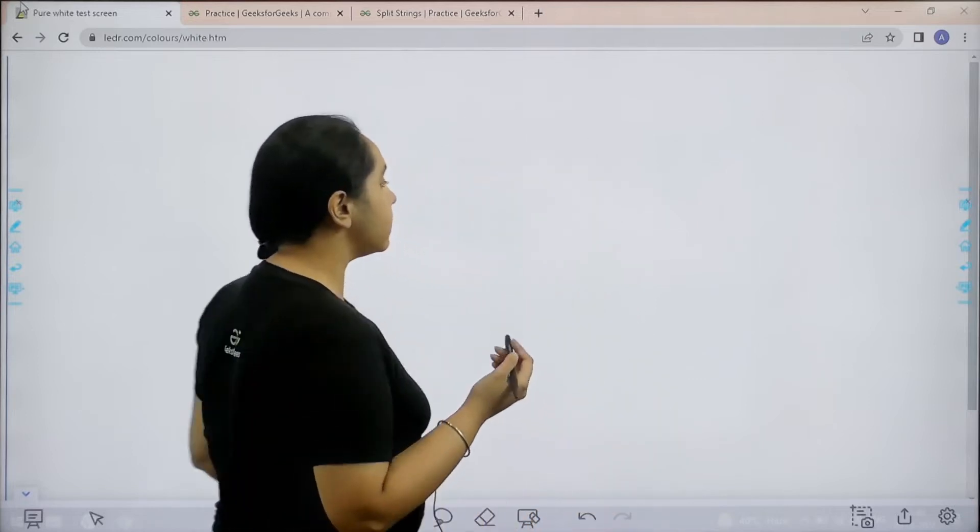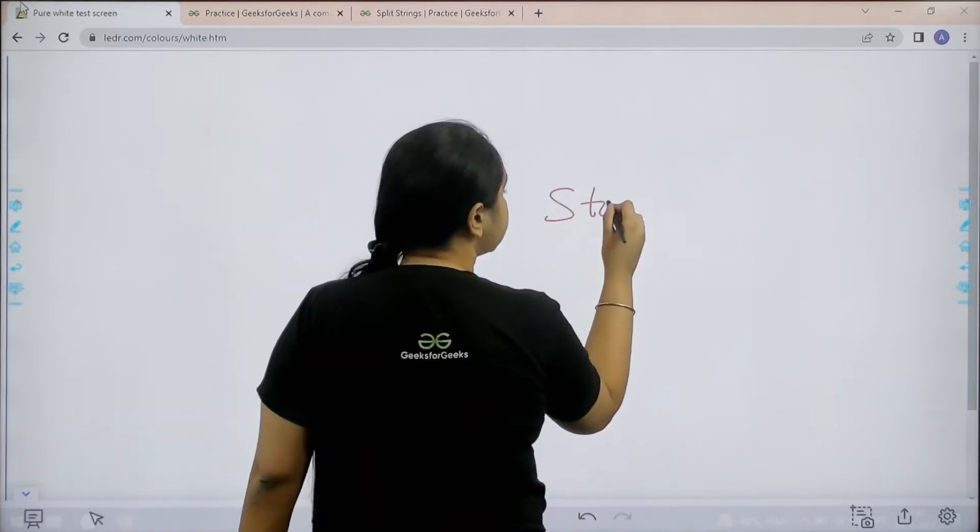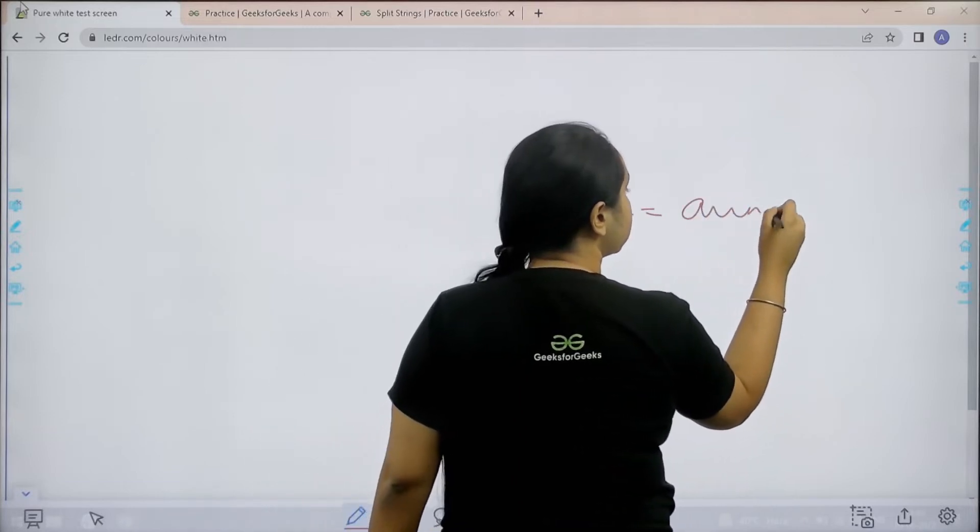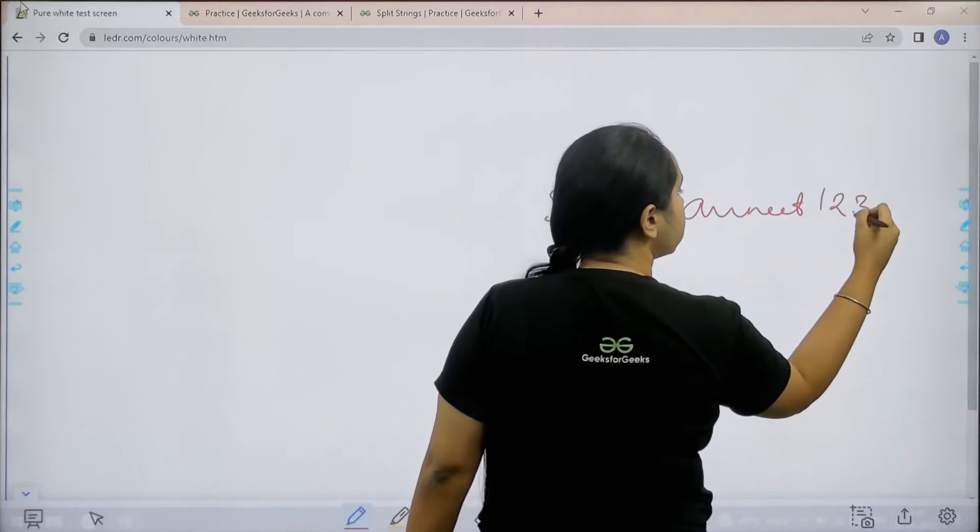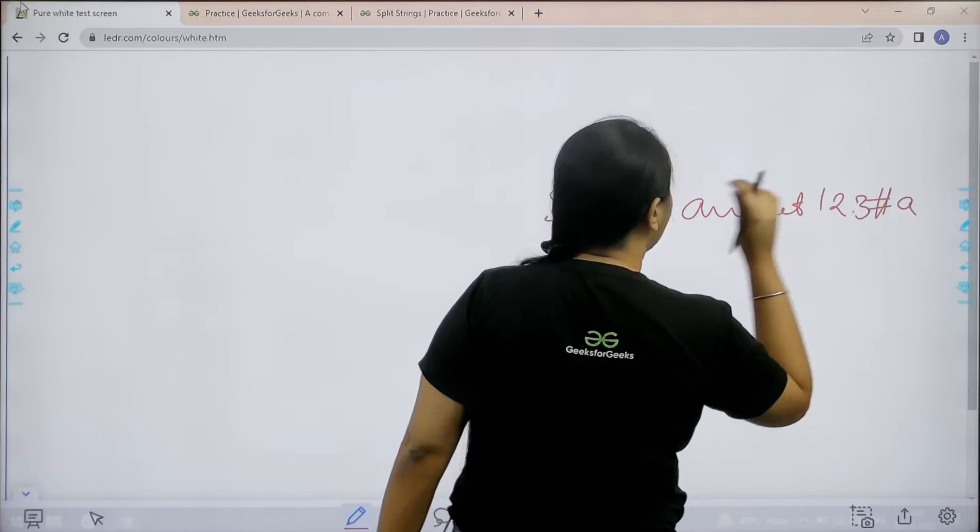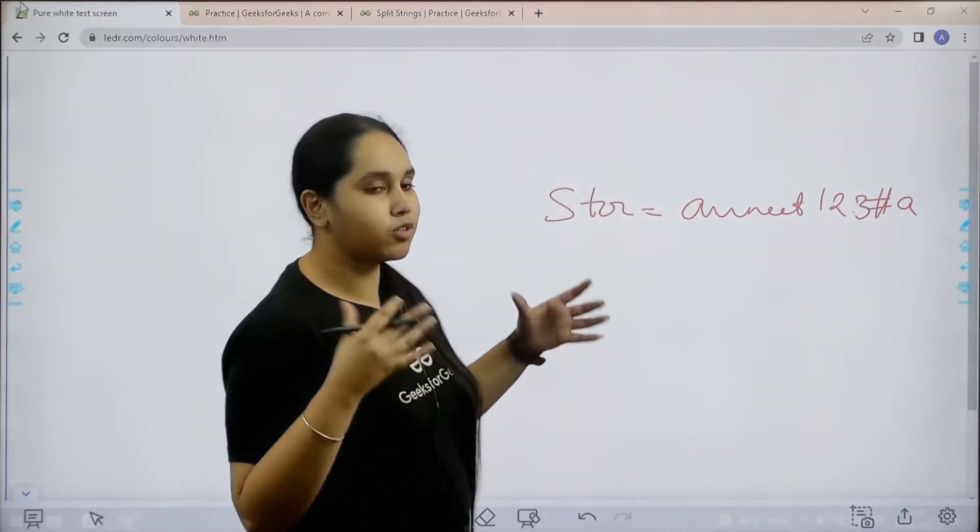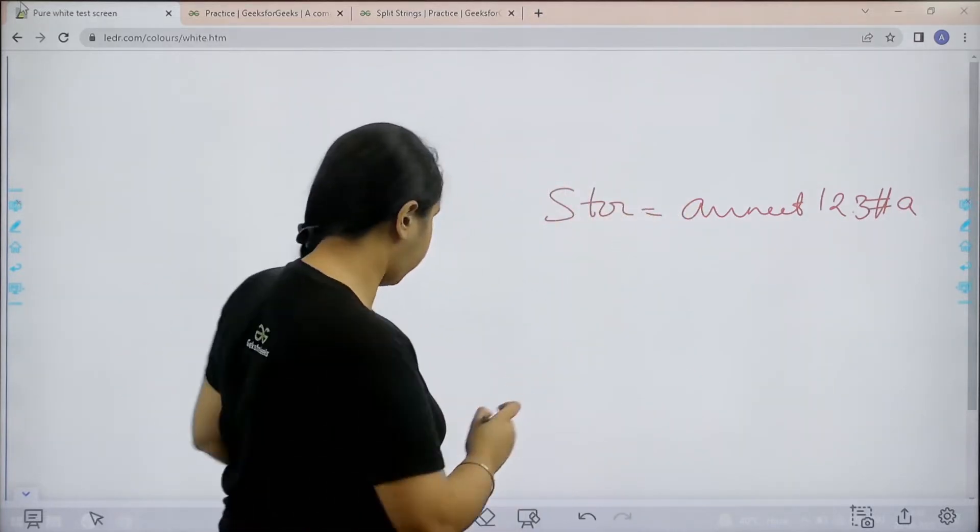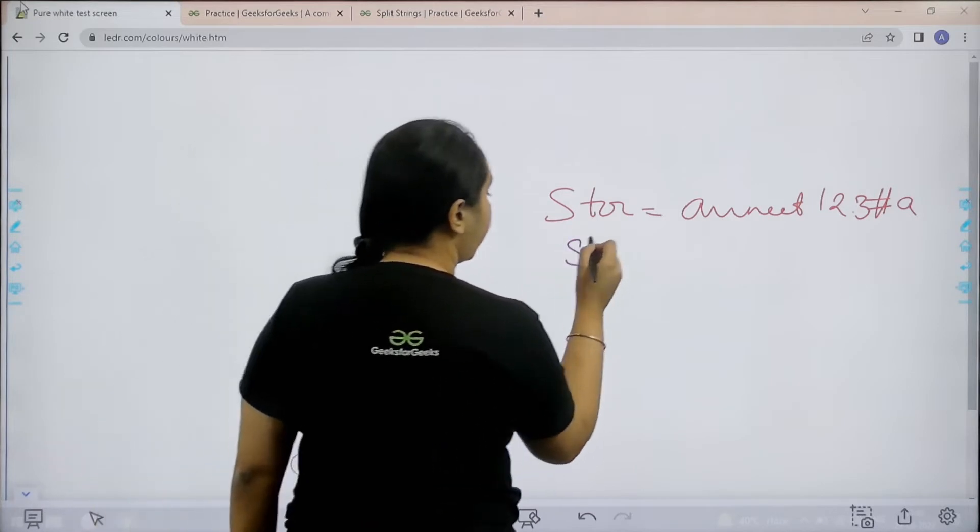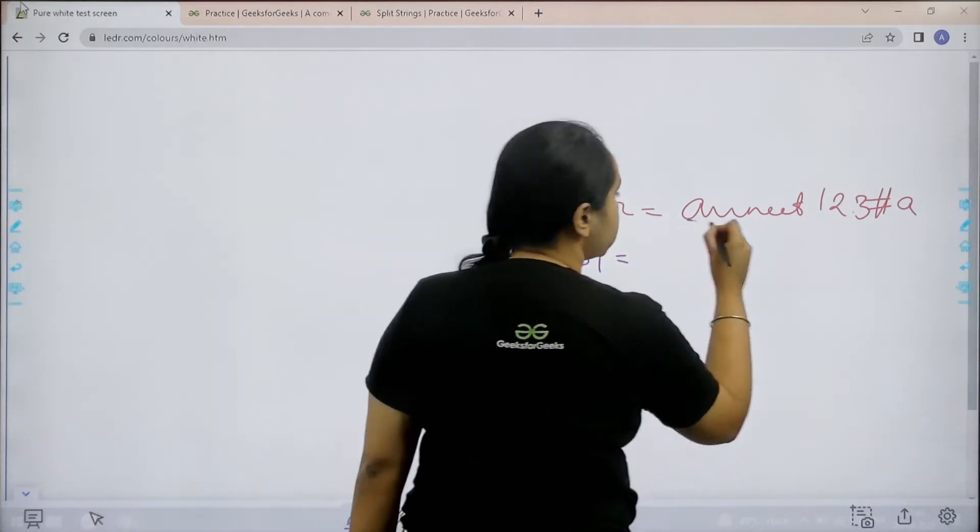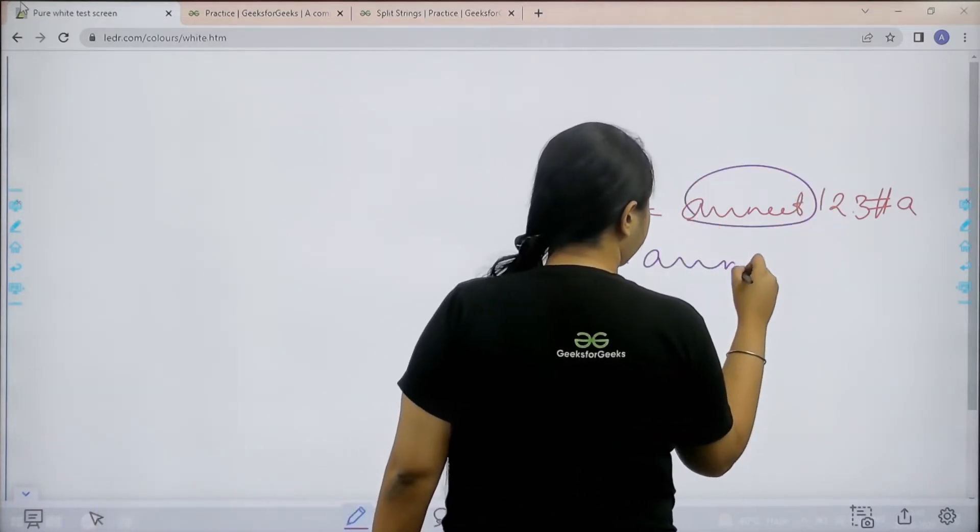Basically in this question we are given a string. I need to divide this string into three parts. S1 would contain all the alphabets.